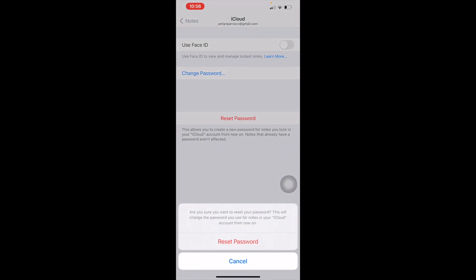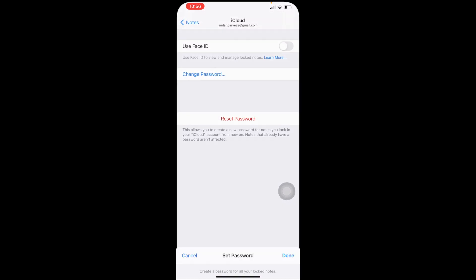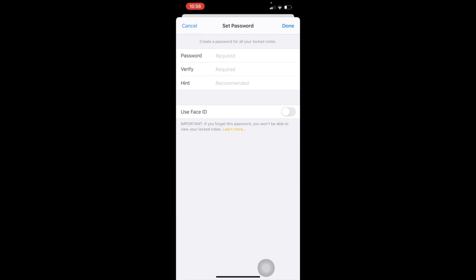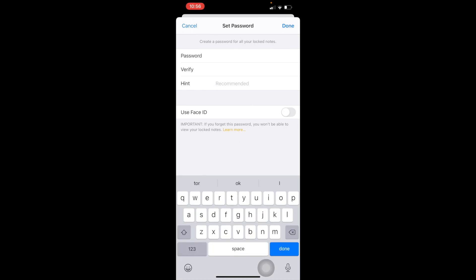Okay, now reset option. Okay, now you can reset your notes password, I mean passcode. So I will set my new password here. And one more thing, use Face ID at the bottom. You can see use Face ID.